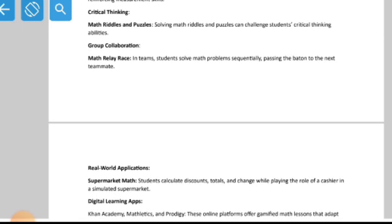For critical thinking, math riddles and puzzles challenge students' critical thinking abilities. Riddles present an indirect statement and the person must figure out what it means. Newspapers always feature riddles and puzzles, which help improve critical thinking abilities.